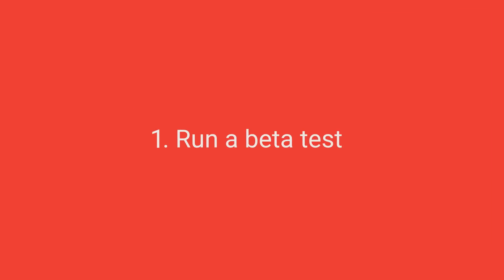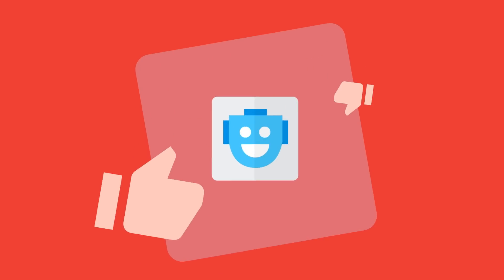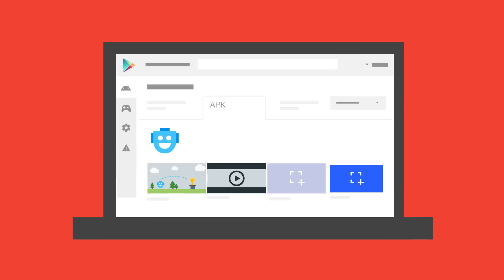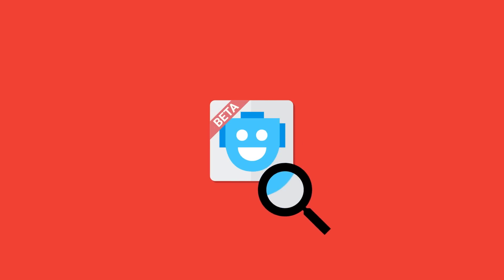Run a beta test. Improve your app quality by getting feedback from trusted users before you launch to the world. How? Follow the instructions from the APK tab and invite users to an open or closed beta. They'll be able to download the test app from the Play Store, and you can start getting feedback on your new features.